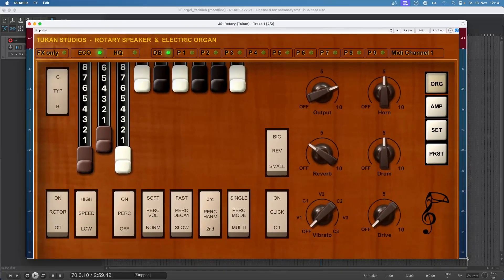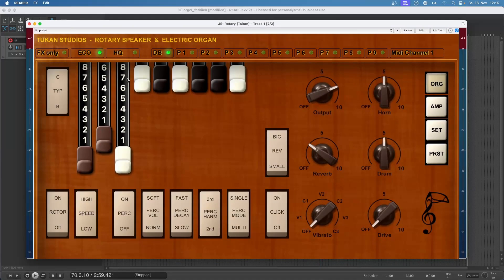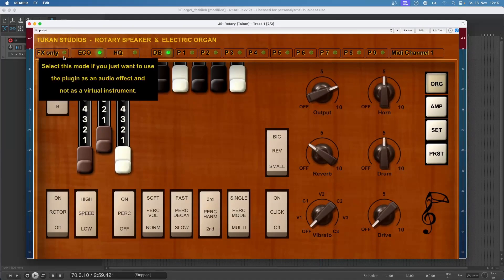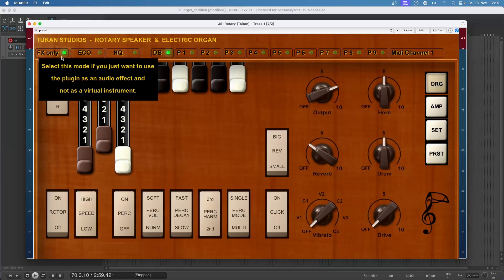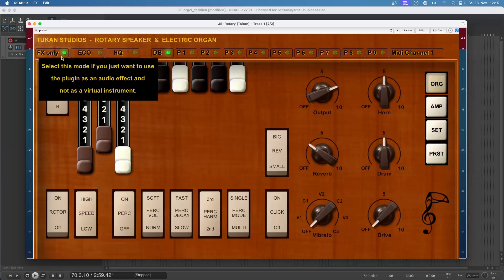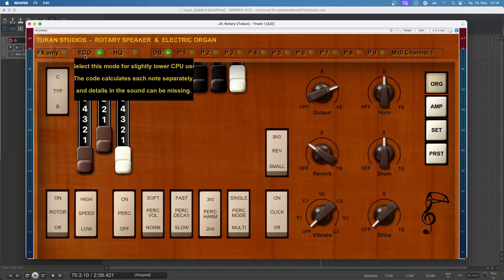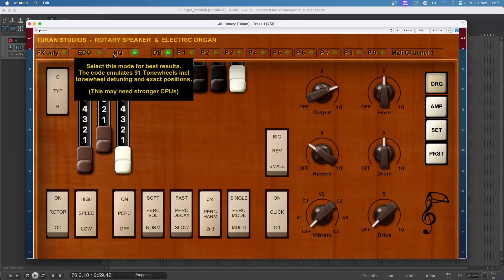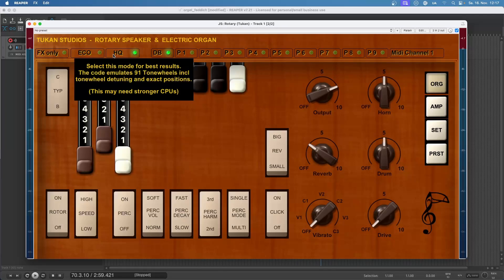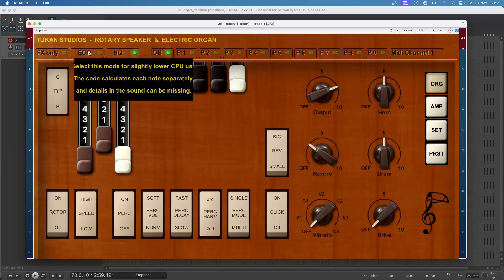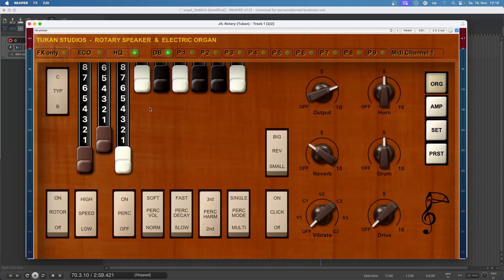Let's have this plugin a bit bigger so you can see everything. We have three modes here. Effects Only is when you're not using the organ but the audio effect - the audio you run into the plugin will be processed by the rotary amp speaker. Then we have Echo mode where you can play the organ. This needs a bit less CPU than the High Quality mode but uses another technique to generate the audio. Only in the High Quality mode are all 91 tone wheels emulated in the code. This has a bit higher audio resolution and only this mode features tone wheel detuning and all that stuff. But the Echo mode really works well too.